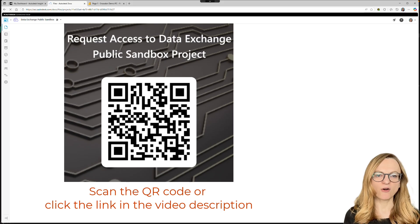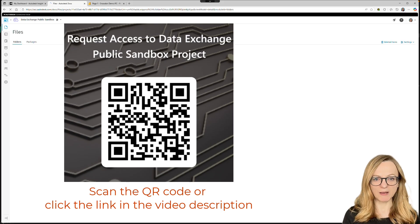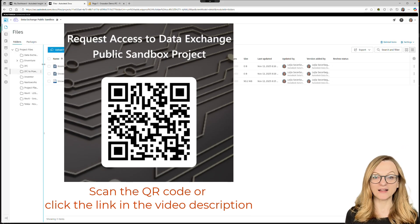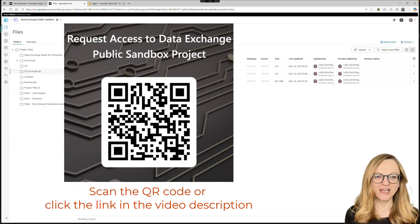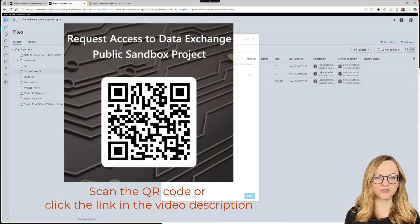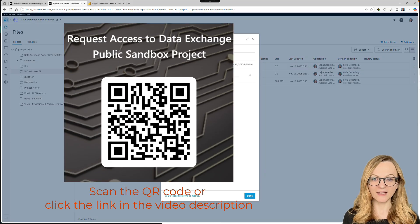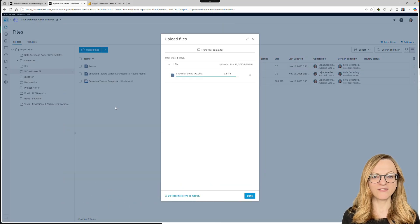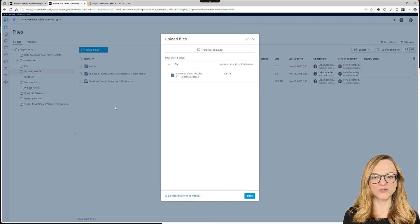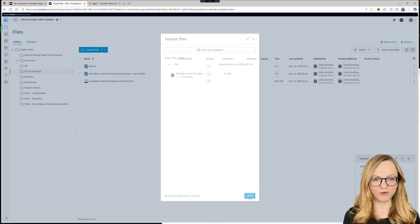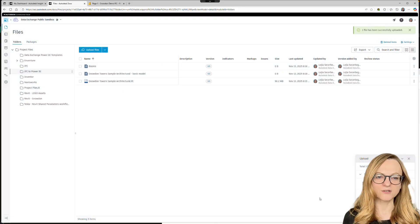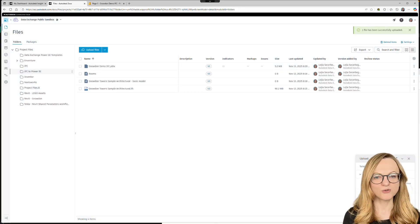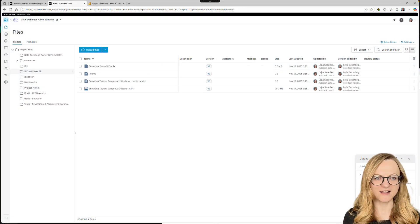By the way, this is our data exchange public sandbox project, which you are welcome to join. If you don't have access yet, just fill out the form and we'll add you. You'll find all the files we used today in this video in the project folder. And I also upload the Power BI dashboard so you can explore it yourself.